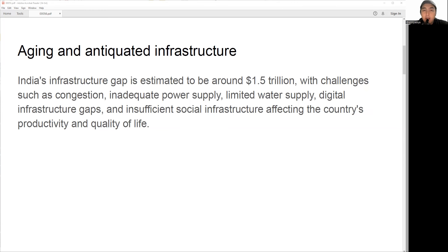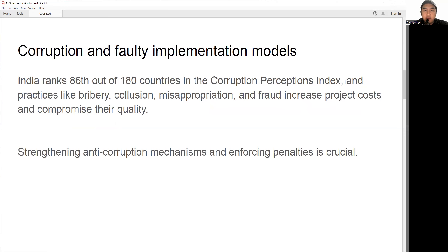Additional challenges include inadequate power supply, low coverage of water supply and sanitation services, limited access to digital infrastructure, and insufficient social infrastructure. This issue will not only hamper the productivity and competitiveness of the economy but also affects the quality of life for citizens of India.